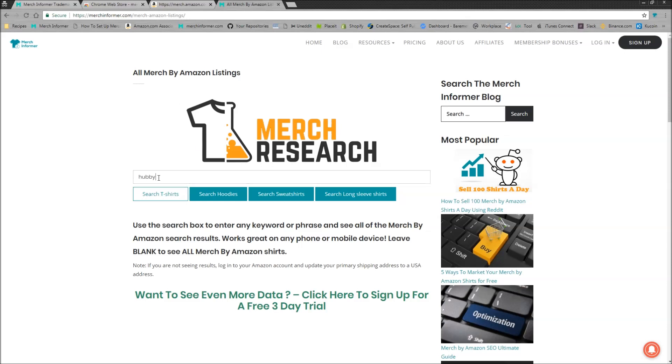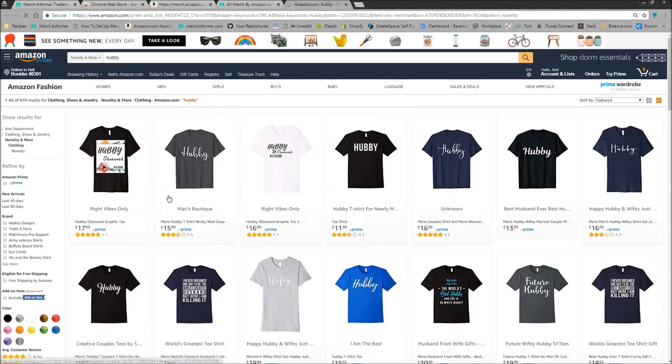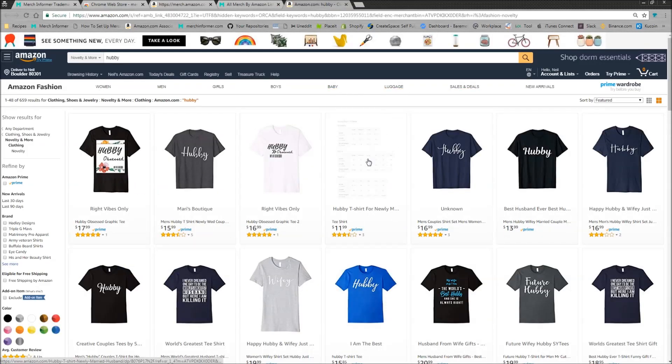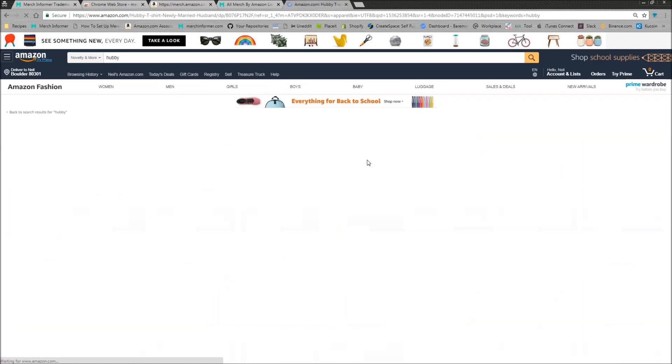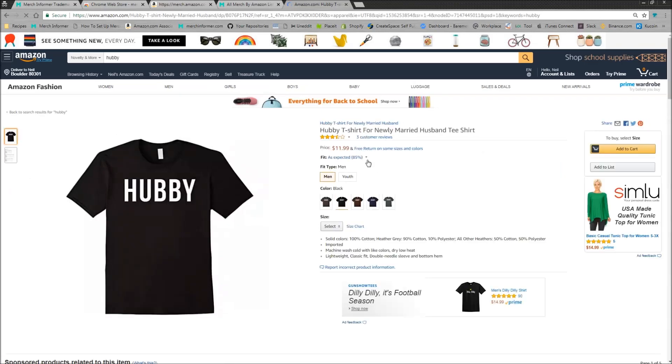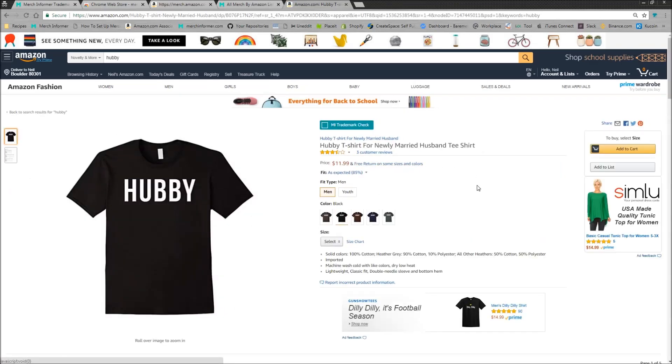So as you can see here, I put in, I know Hubby is trademarked for t-shirts. So if you go to merchresearch.com, you'll come to this page. I'm just going to open this up and kind of show you what's going on. So let's say you see this shirt right here. Anyone can install this plugin again, and you can use it on the actual Amazon page.